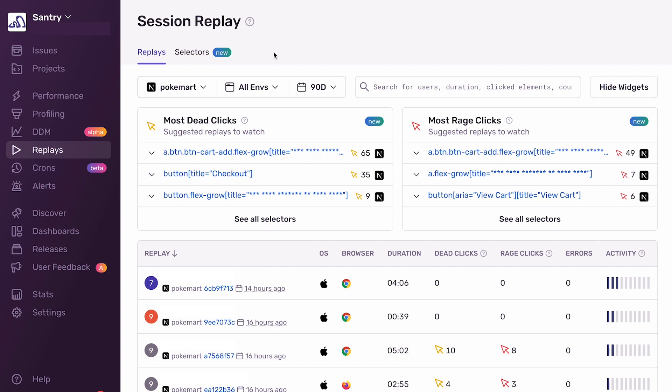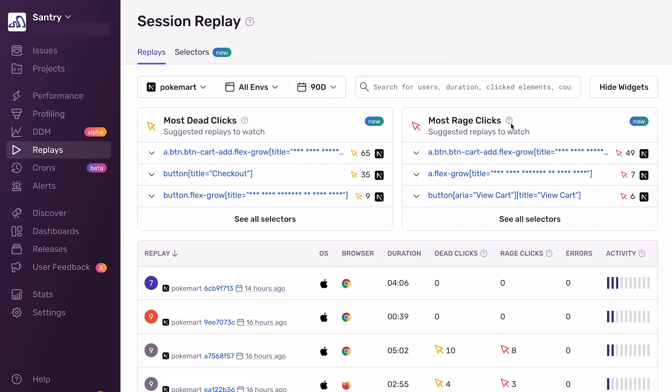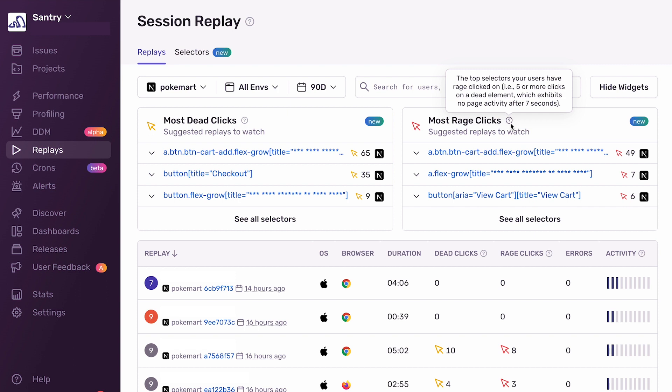So to clarify some terminology, a selector is any DOM element on your page, like a button or a link, and you might not know what a dead click or a rage click is. So a dead click is basically when a user clicks on something on your site and nothing happens for seven seconds. And similarly, a rage click is when a user clicks on a dead element five or more times and nothing happens for seven seconds. So rage clicks are always a subset of dead clicks.